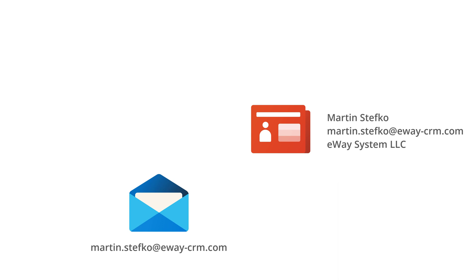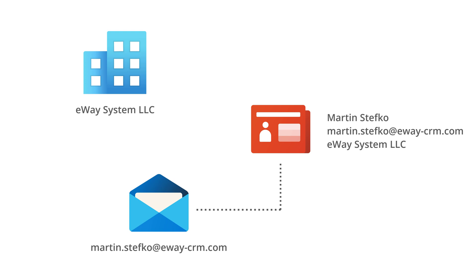If so, the system links the message with that particular contact. Most probably, the sender belongs to a company so you will find the email linked to the company too. This way, you can also save more emails at the same time. Just select more of them and follow the same procedure.